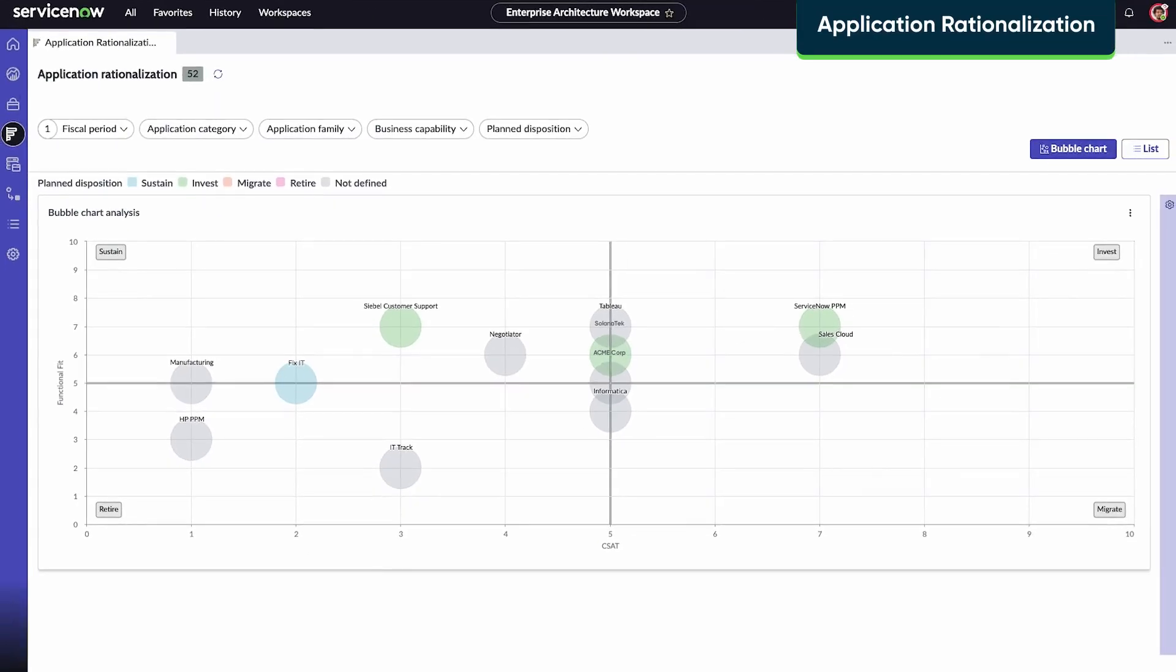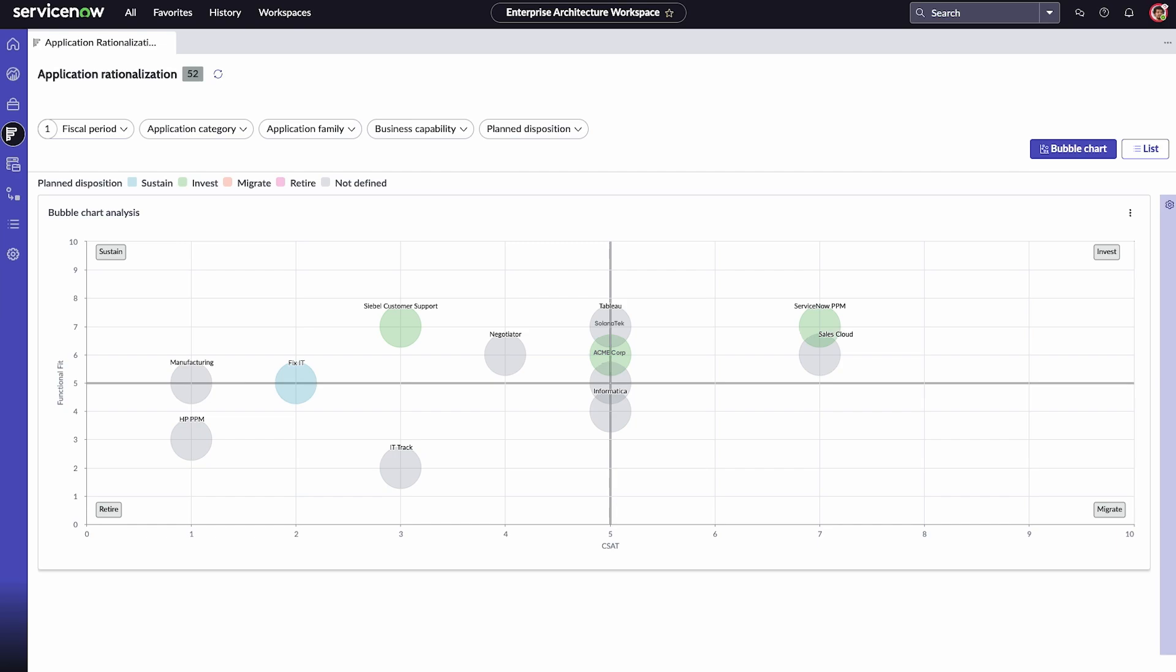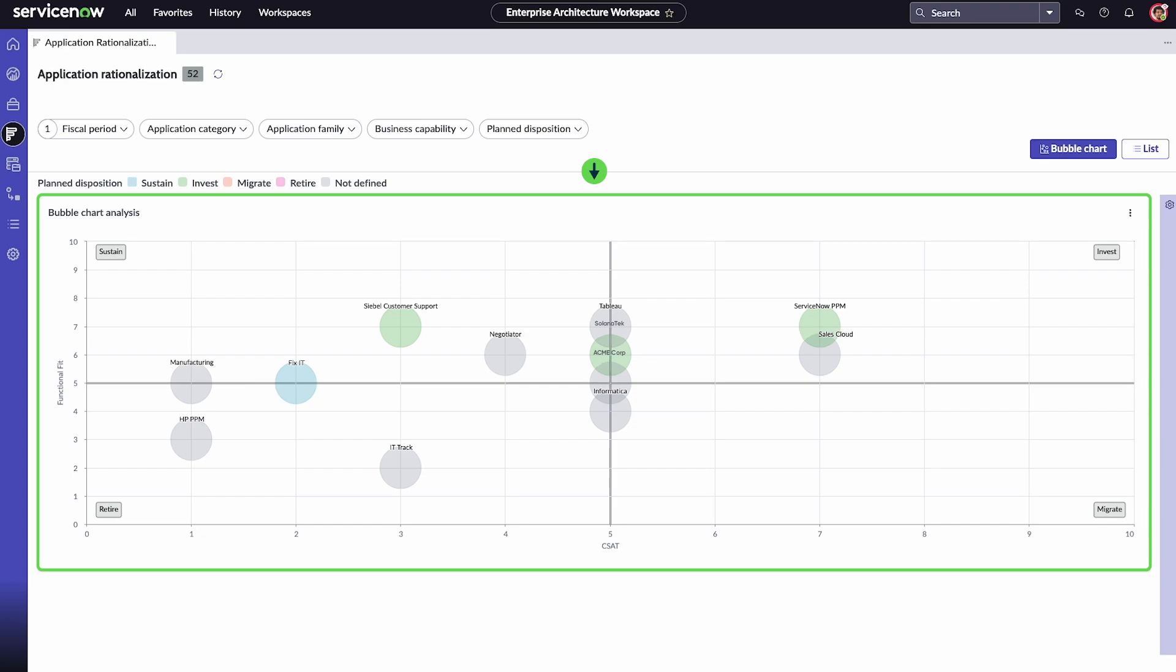Use application rationalization to evaluate business applications and determine whether to invest, sustain, migrate, or retire an application. The bubble chart view displays an interactive graph that positions applications in four quadrants based on their indicator scores. Depending on their position, you can measure how your applications are aligned to your organization's business strategy and create demands for them.